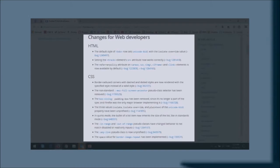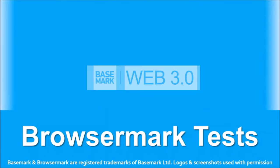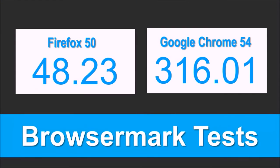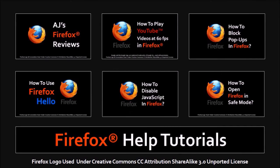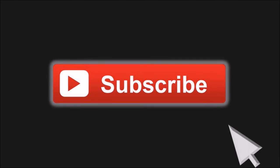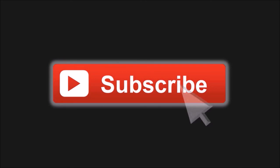As usual I ran the Browsemark Benchmark tests on Firefox 50 and Google Chrome 54. These were the results. Overall no surprise there Google Chrome continues to outperform Firefox. Well that's it for now until next time thanks to stopping by and cheers for now.